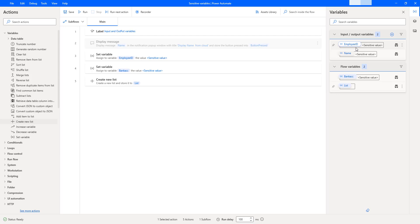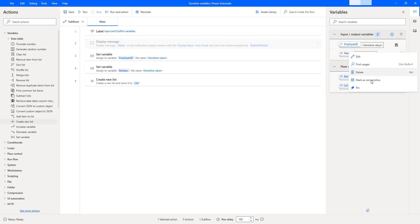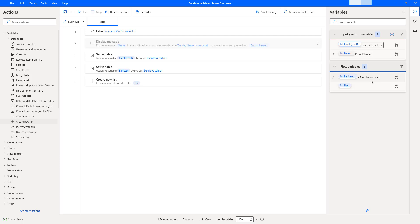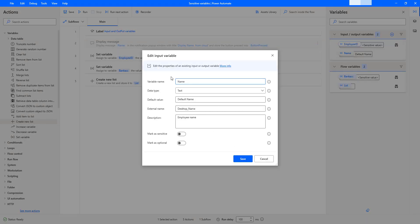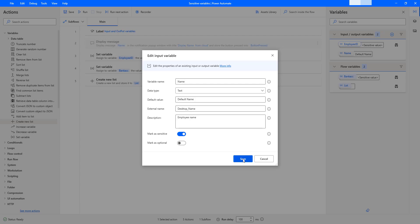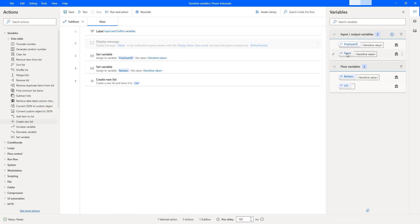For input and output variables, there is another way to mark them as sensitive. First, let me remove the existing sensitivity by clicking more commands and selecting 'Mark as not sensitive'. Now, the alternative method: double-click on the input or output variable. There you can see the variable name 'name', and there is an option called 'Mark as sensitive' which you can toggle. I'm going to enable this and then click save.